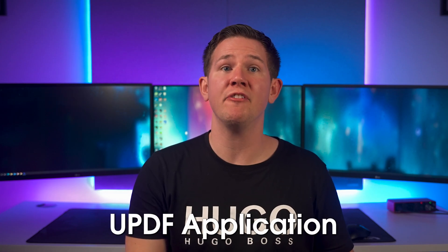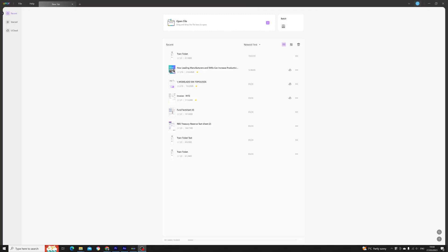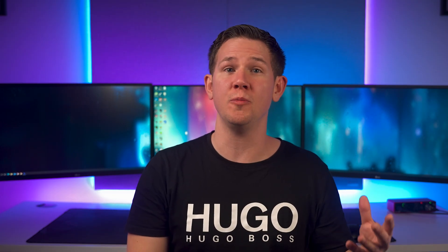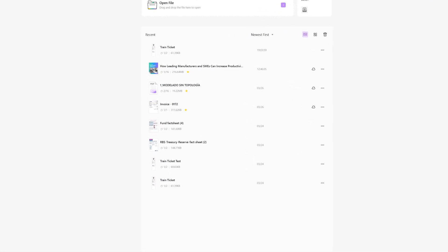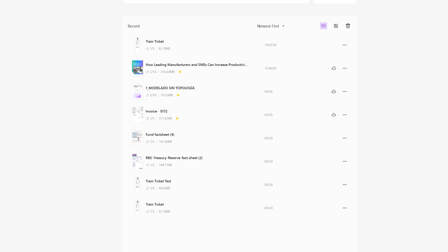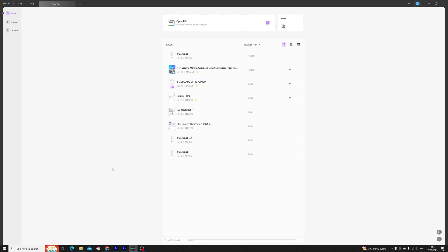Today we're taking a look at UPDF, a great PDF solution for all platforms and files. With UPDF you can create, edit, and read all of your PDFs on Windows, Mac, iOS, and Android, making it a great alternative to Adobe Acrobat. One license grants you access to all of the different app versions. Full disclosure before we get started: this video is sponsored by UPDF and they've asked me to showcase the app.